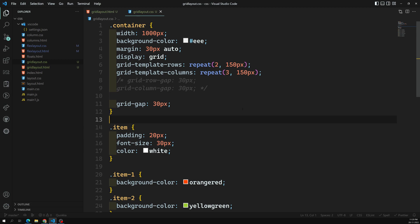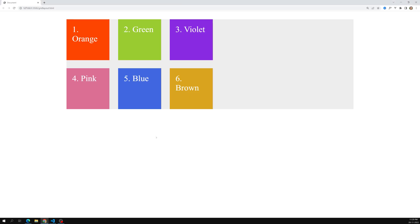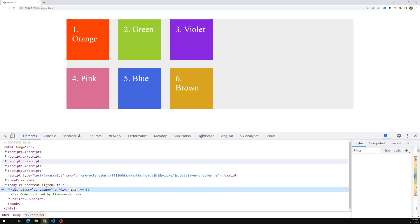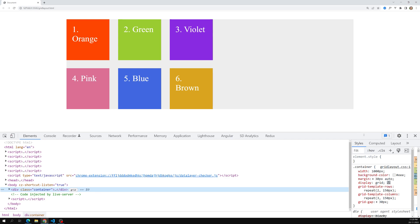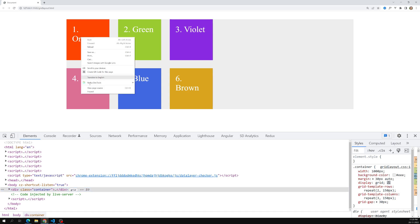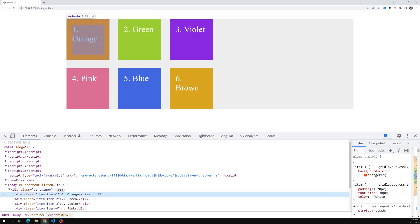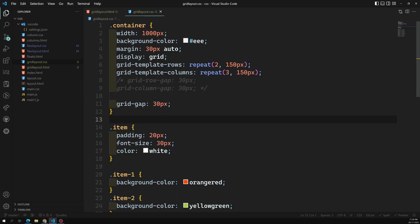The container has a total width of 1000px. Each grid cell is taking 150px because we specified 150px height and 150px width. So each item is 150 by 150. Now, just like flex-grow in flexbox, in CSS grid we also have a special unit called fr, the fraction unit.